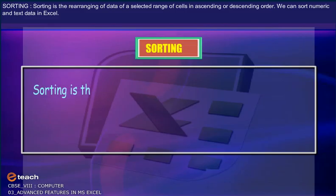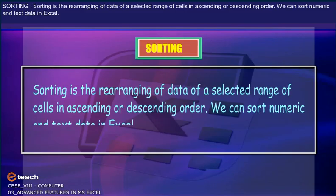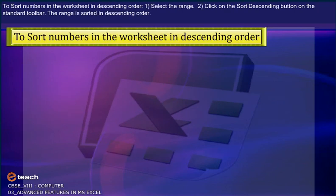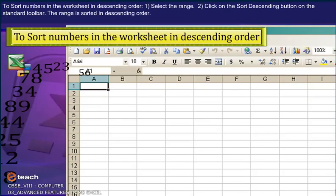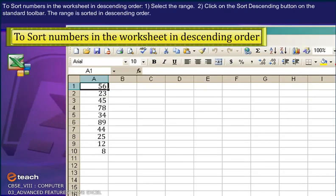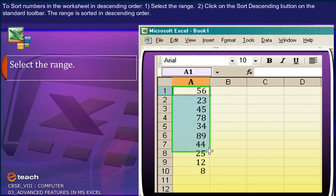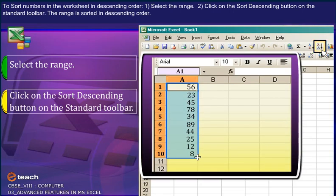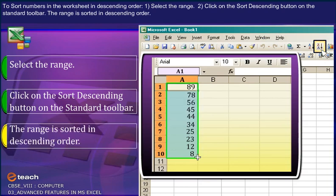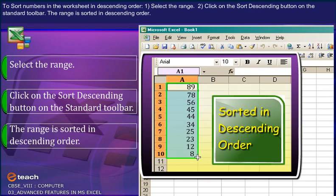Sorting is the rearranging of data of a selected range of cells in ascending or descending order. We can sort numeric and text data in Excel. To sort numbers in the worksheet in descending order: 1. Select the range. 2. Click on the sort descending button on the standard toolbar. The range is sorted in descending order.